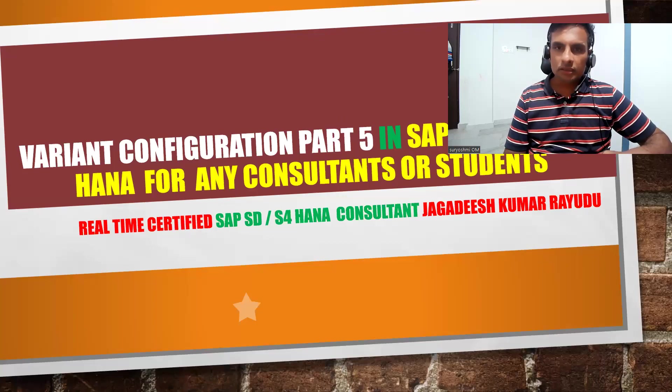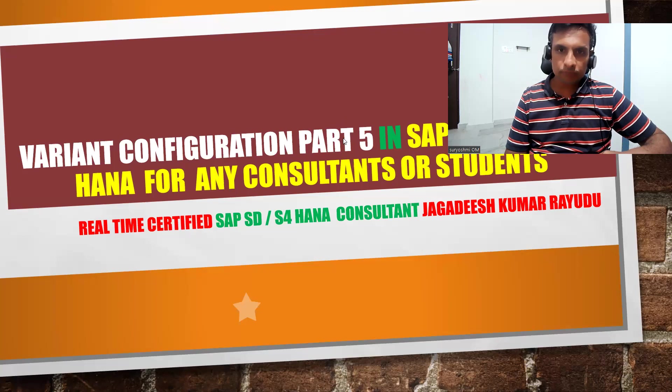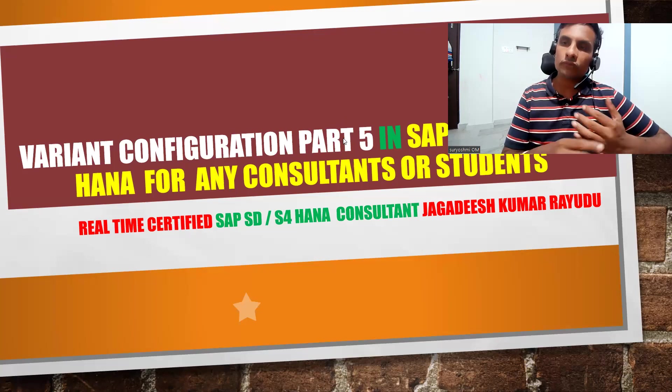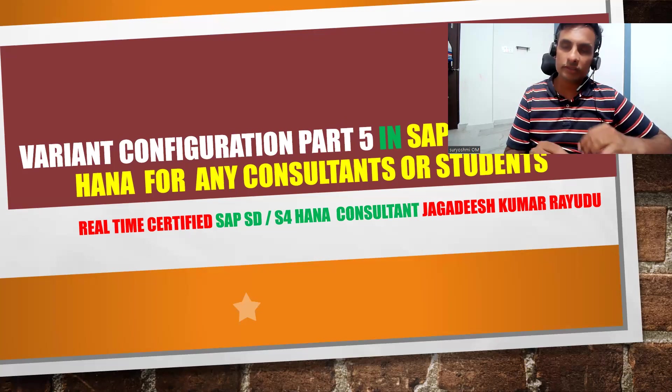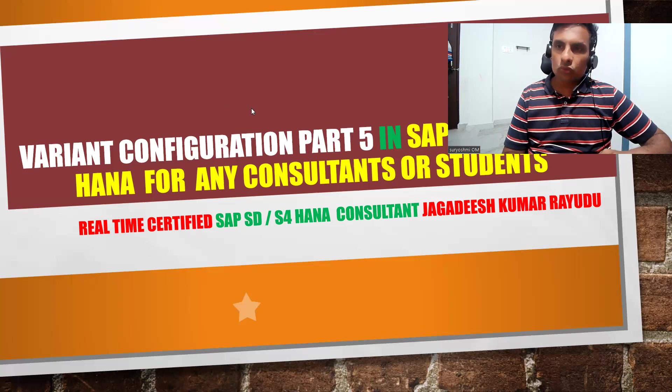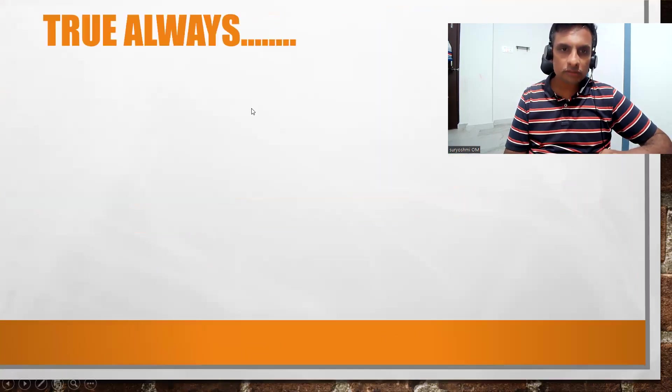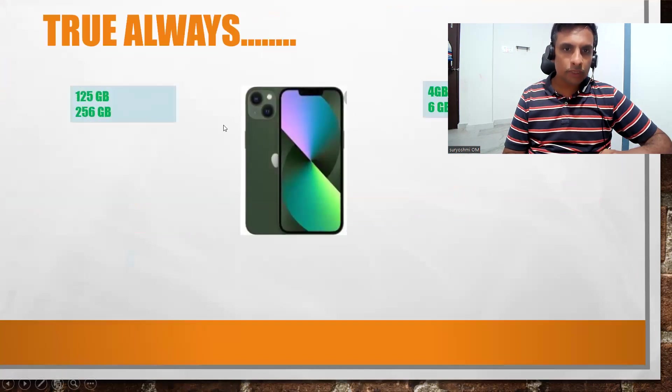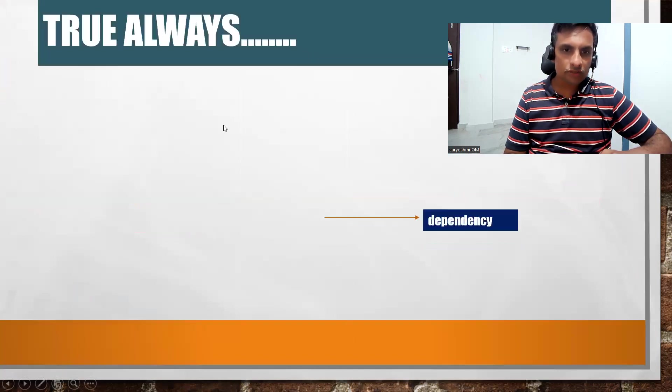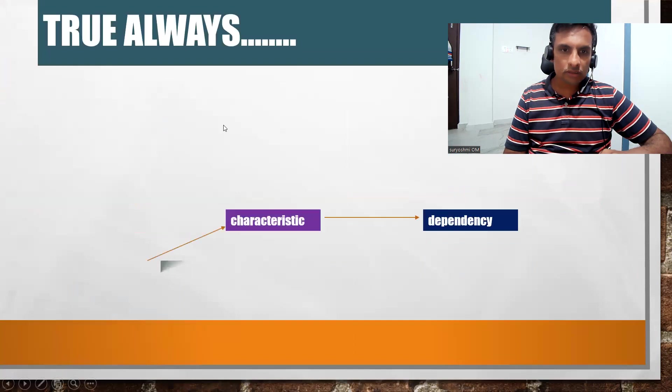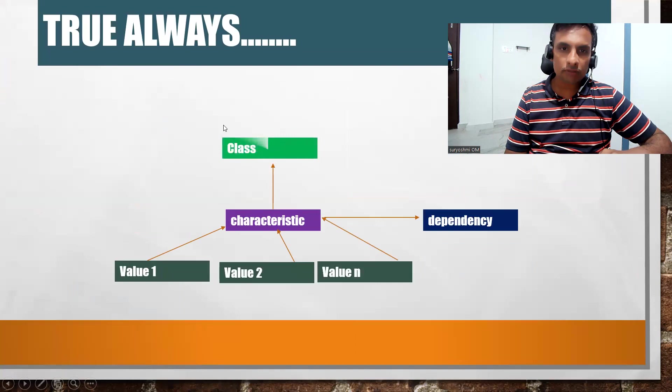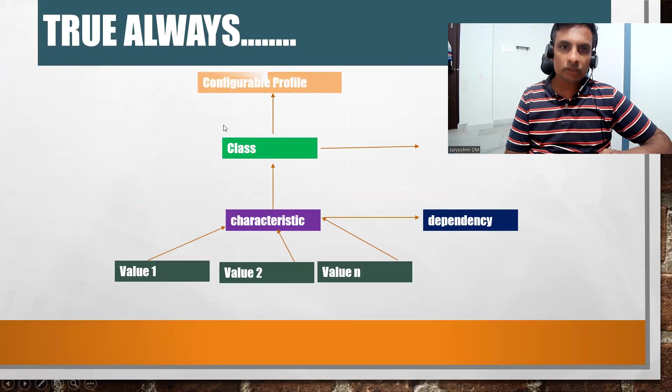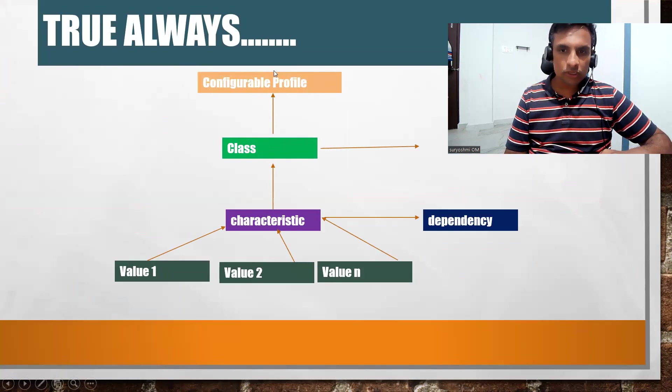Hi, welcome back. Let's quickly finish the remaining configuration and creation of the sales order. I think we have created all these characteristics and characteristic values, and we have assigned class creation and class assignment. It's time for the configuration profile.